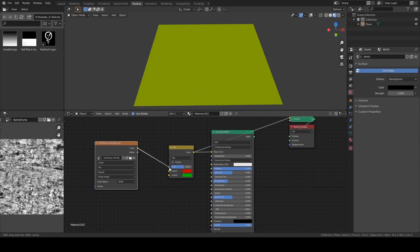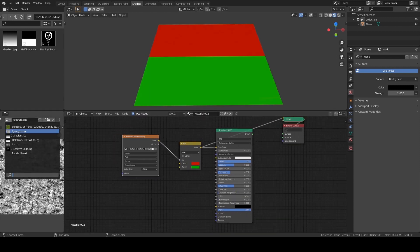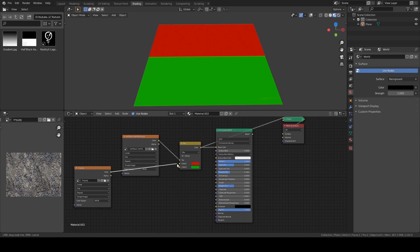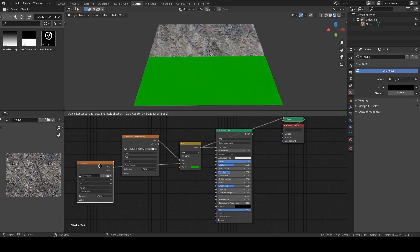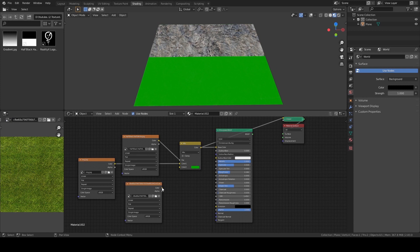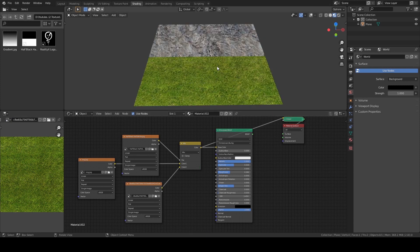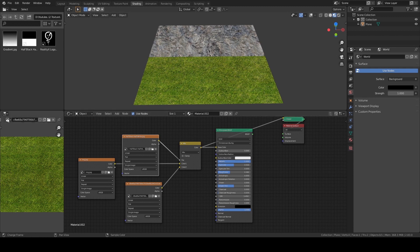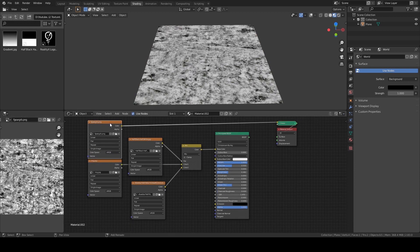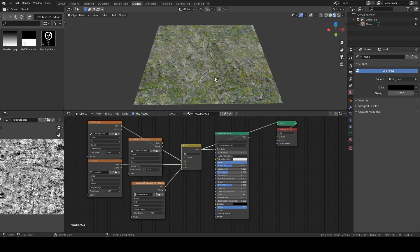I'm going to use an easy mask for understanding. I'll take a real-world rock texture and use it instead of red, so the top texture becomes rock. Then I'll use a grass texture as the bottom, so the green becomes grass. Now instead of this mask, let's use another one. Wherever it's black it uses Color 1, where it's white it uses Color 2, so we can control how much grass and how much rock we see.